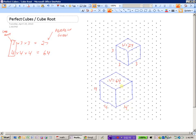A cube that has 64 units in it would need a length, width, and height of 4. We could also find other perfect cubes: 2 times 2 times 2 is 8, so 8 is a perfect cube, and the cube root of 8 is 2.